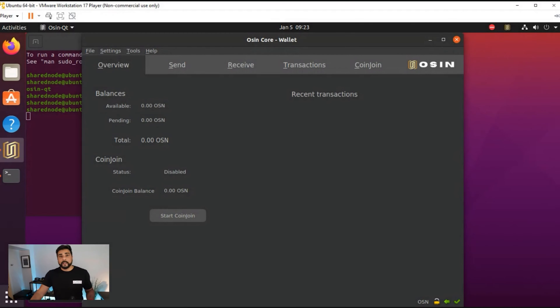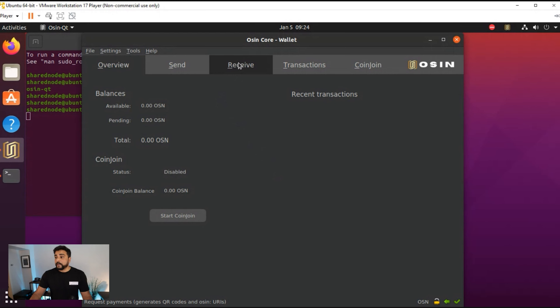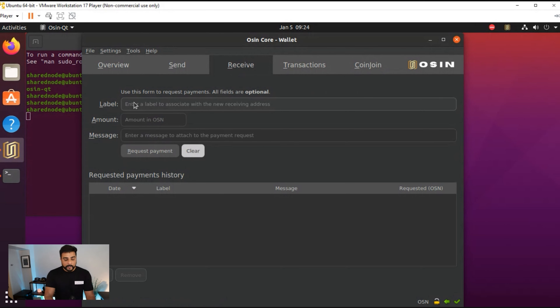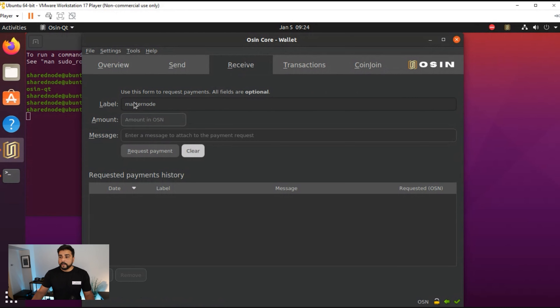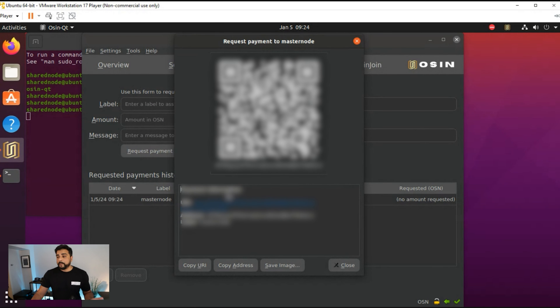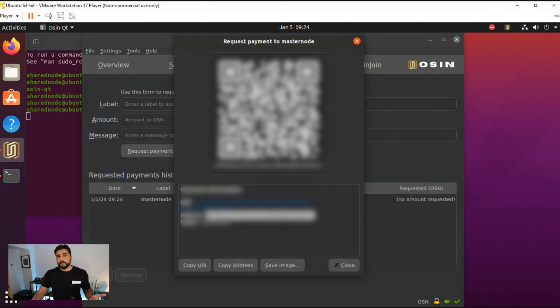The wallet is now done syncing. This is how your dashboard will look after a fresh install when it's fully synced. The first thing we want to do is create a receive address to send our collateral to this node. Click on the Receive button, put any label in — don't put masternode — leave the amount blank, and click Request Payment. This generates an address where you'll send your 800,000 OSN collateral. There's also a QR code if you want to use your phone. Copy and paste this address into the exchange. Send a couple extra coins to cover transaction fees, which are minimal.